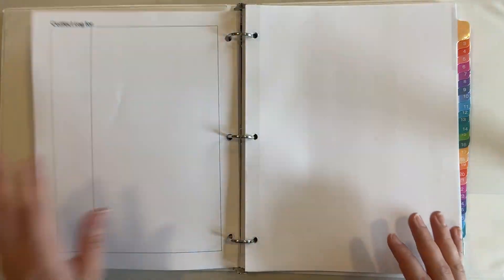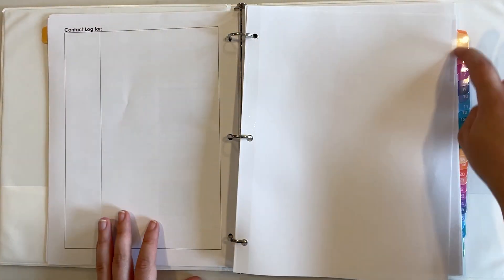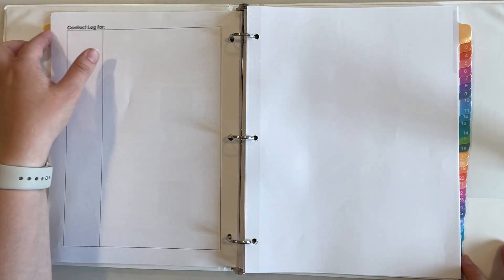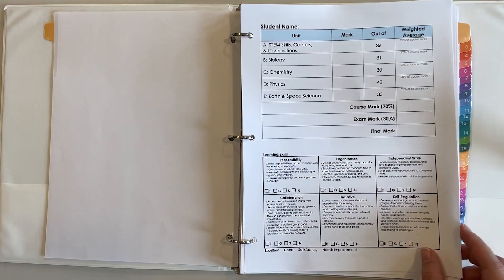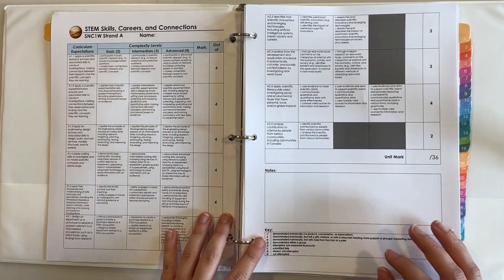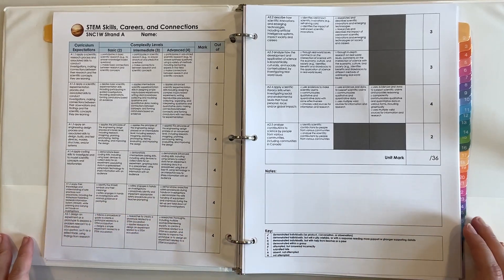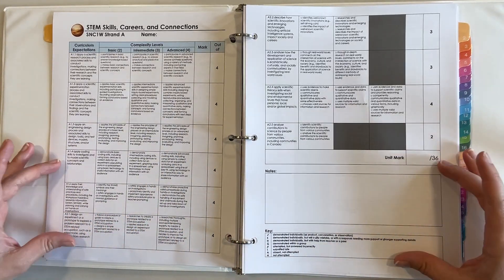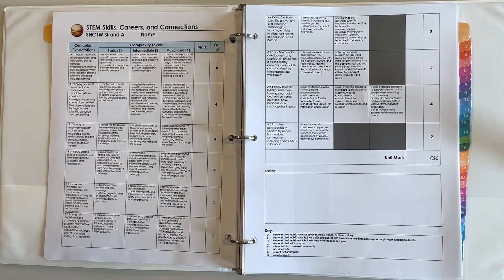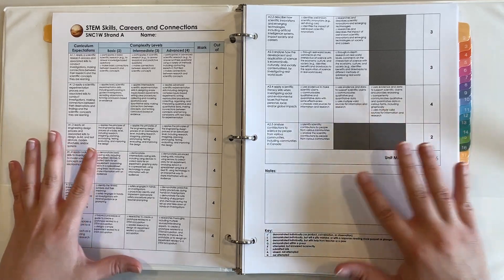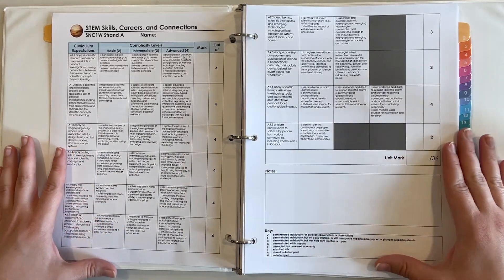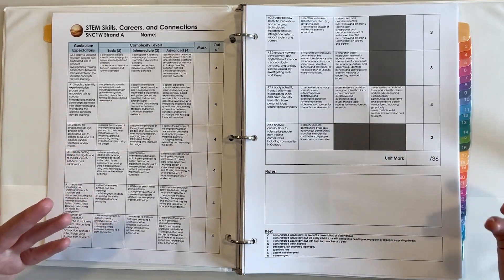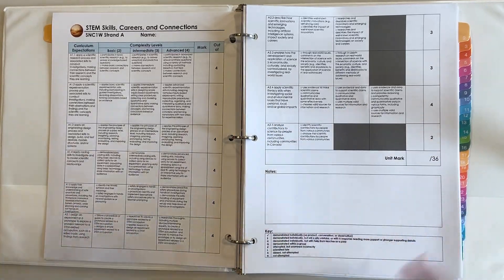And of course the data log at the end. So every student will get one of these in my binder and in their binders. We use a program called Edsby. My plan is to take snapshots of this because I'm a pen and paper kind of girl. I'm going to take snapshots of this and I can share that as evidence to the parents and the students can record that too, just so they're not flipping through my binder.